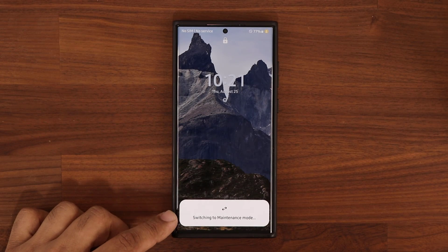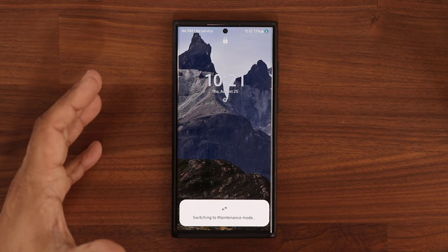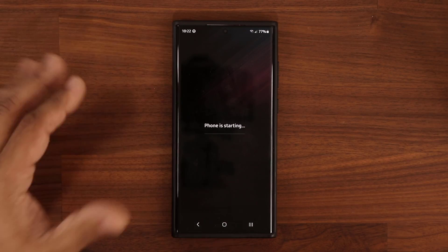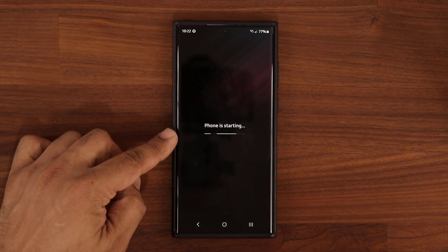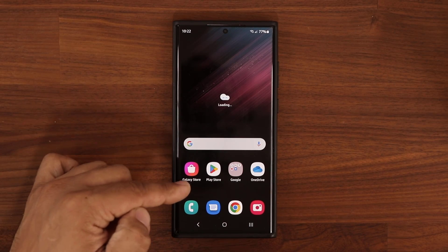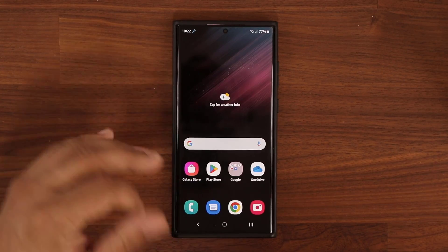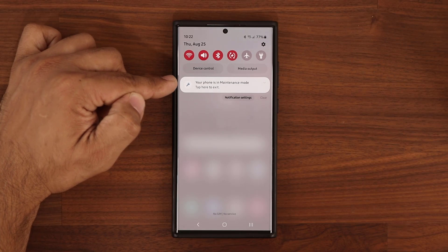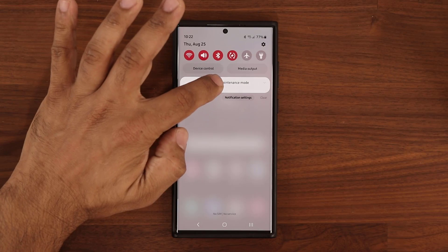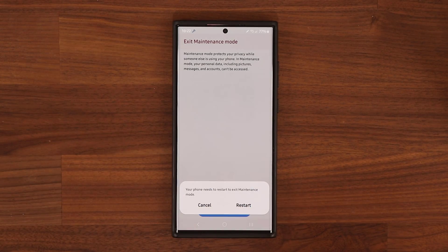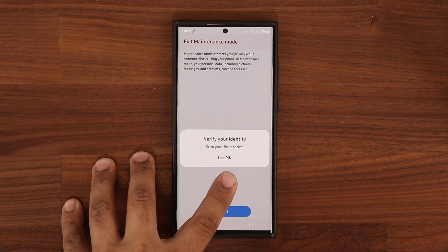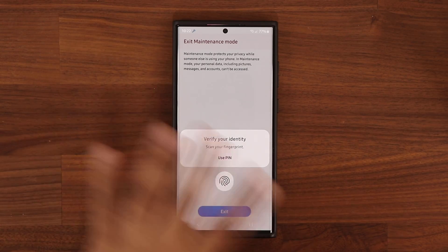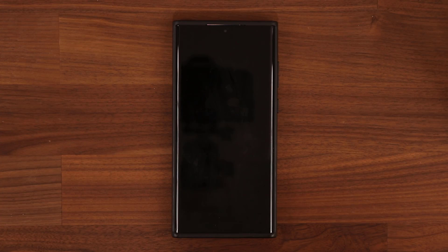It is saying switching to maintenance mode. It looks like the wallpapers are still active — I have dynamic wallpapers. Now even the wallpaper is gone. Swipe to open, and that is the base maintenance mode. It just looks like you've got a brand new phone. All the pre-installed applications are going to still show here. On the top you're going to see a little icon — it shows the maintenance icon and even says your phone is in maintenance mode. You can tap here to exit. You have to put your PIN number — you give the phone to them, they give it back to you, and they cannot exit maintenance mode. You have to exit it. So that's great security.